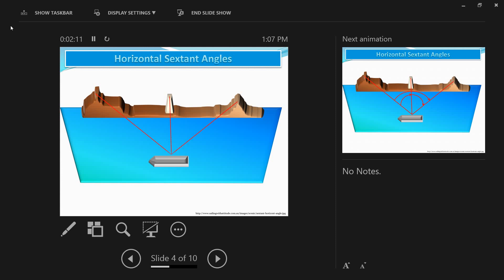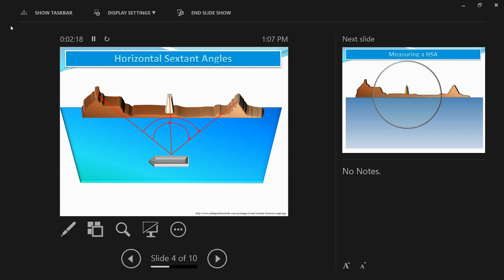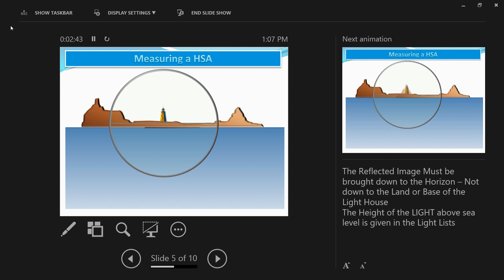Basically, you will be obtaining position lines from the three objects by measuring the horizontal sextant angle between them, and also the total angle between the two extreme objects — the extreme right and extreme left. You verify the position using all three angles: the angle between the extreme left and the center, the angle between the extreme right and the center, and the total angle between the extreme left and right objects.